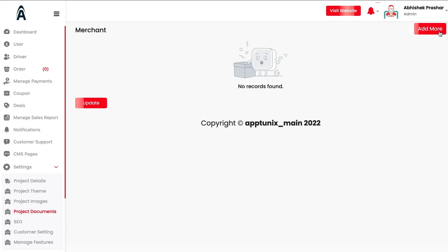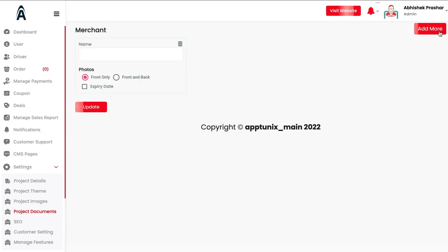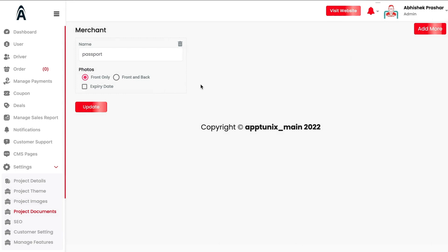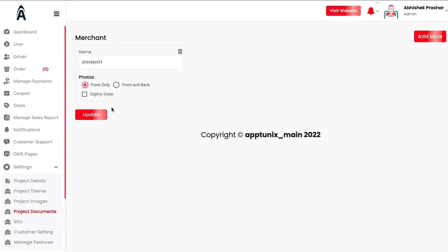Under Merchant Documents, you can add multiple required documents for merchant sign-up. For example, if you need a passport photo, you can specify 'front only' or 'front and back.' Once uploaded, when a merchant is being onboarded or signing up, they will be required to upload the specified document image, after which the admin can approve and the merchant can successfully sign up.